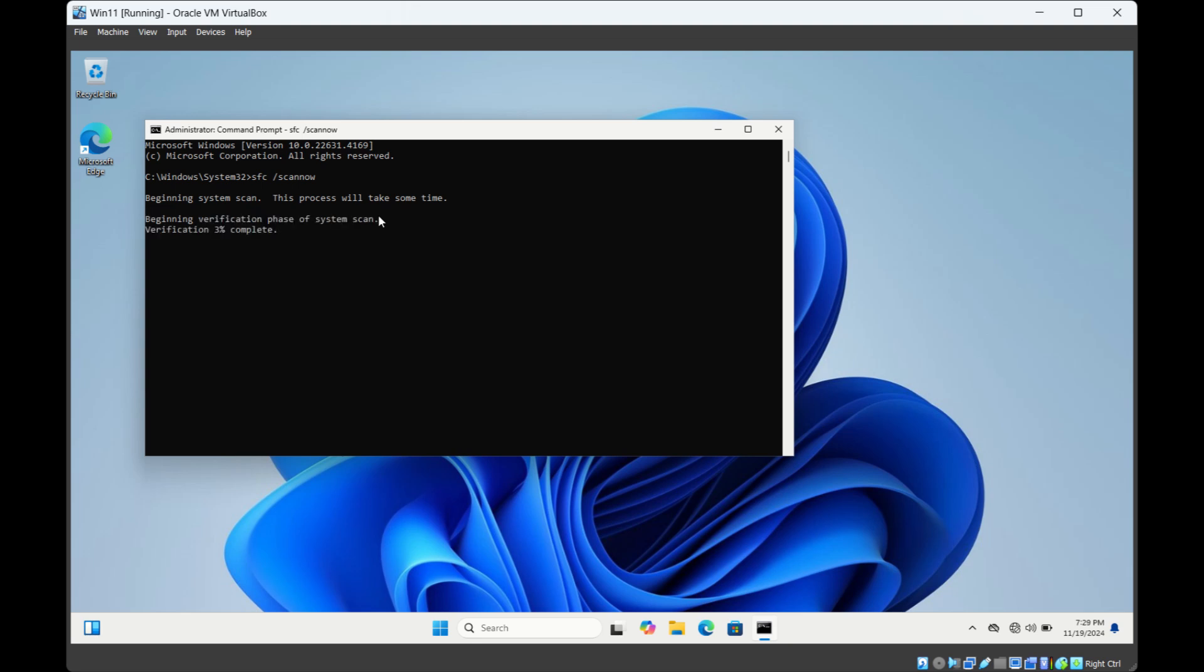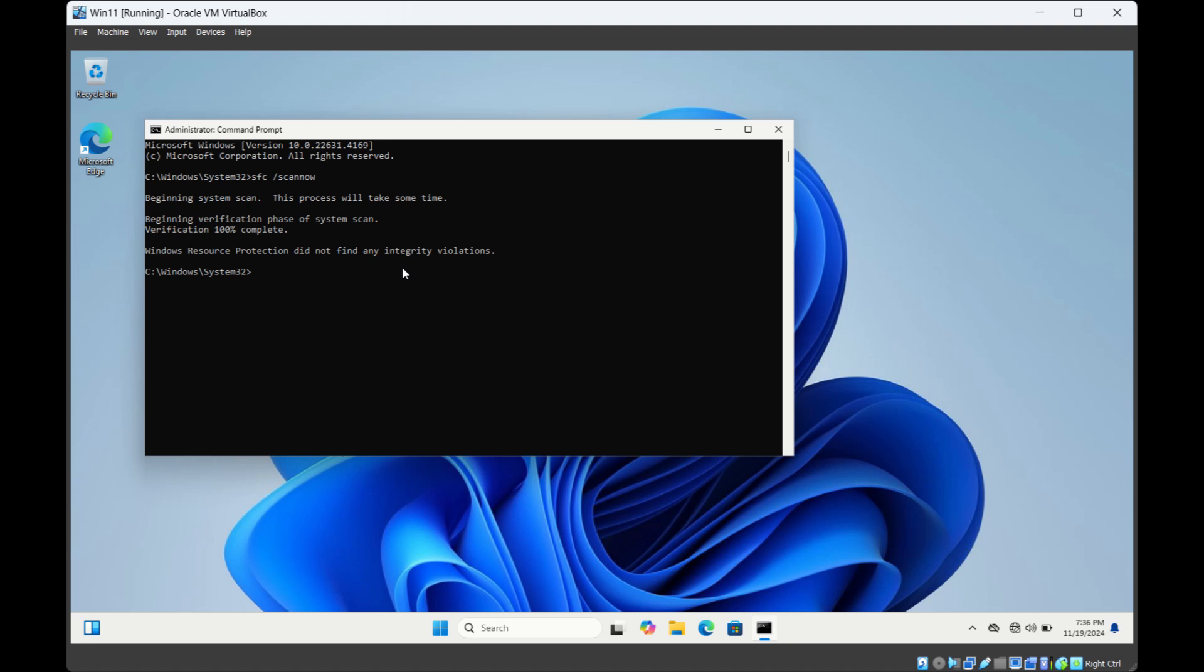It will scan all the system files and if it finds any corrupted file then it will repair it. Let us wait until this command completes. This command is completed now. In this case it did not find any corrupted files, but if it finds any corrupted system files then it will repair it. So this is the first way.